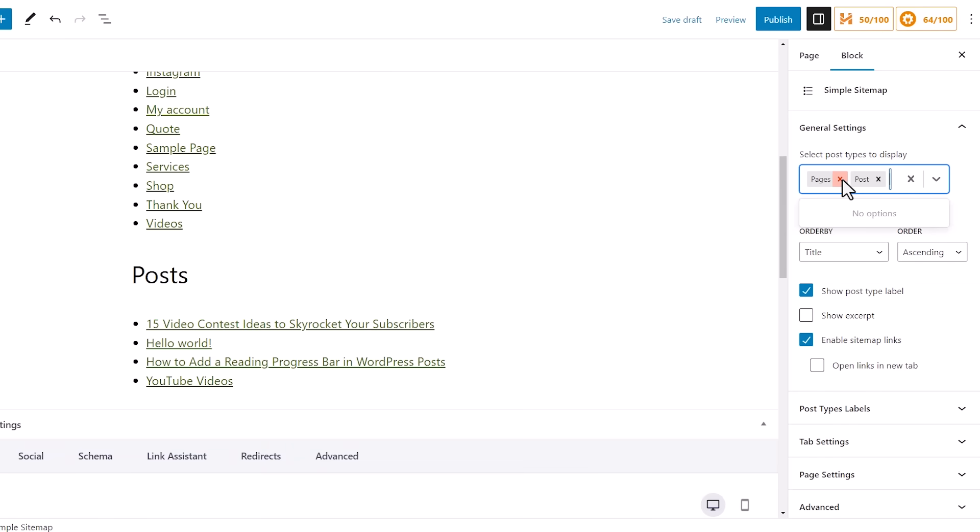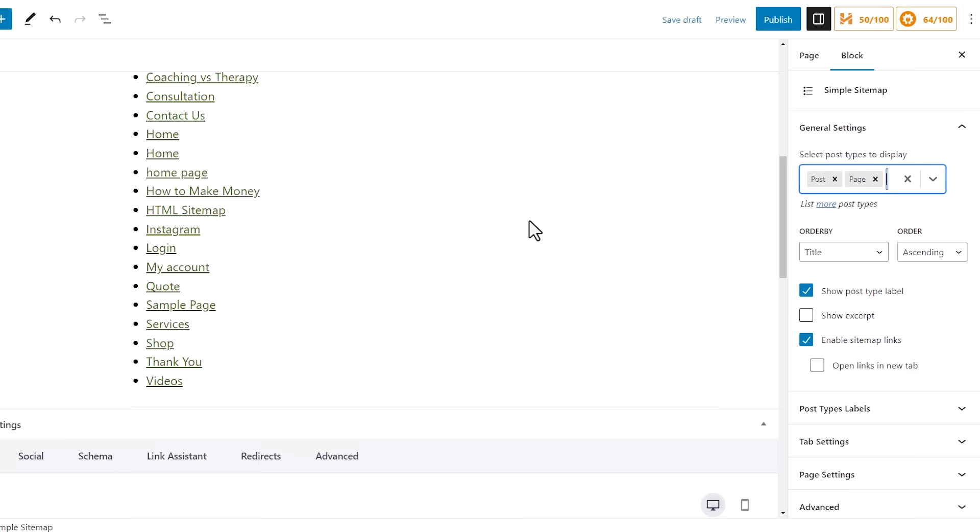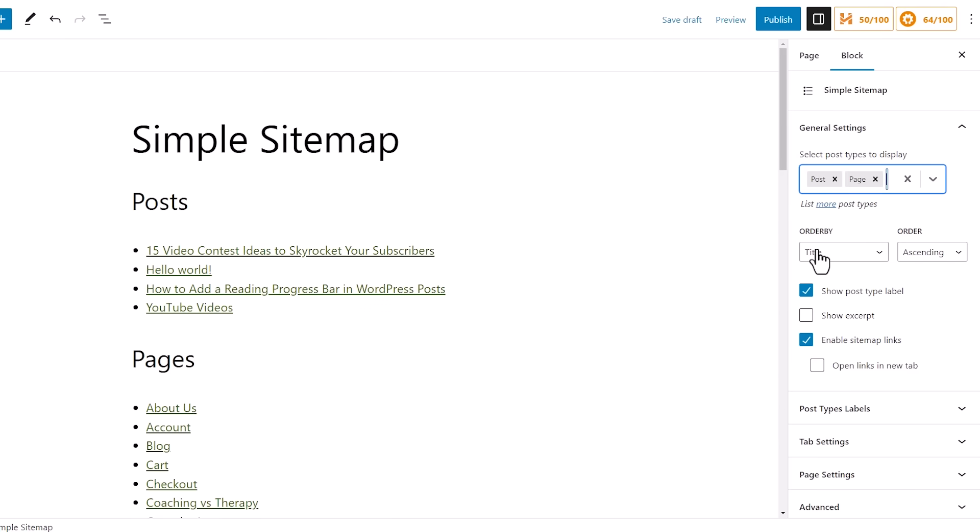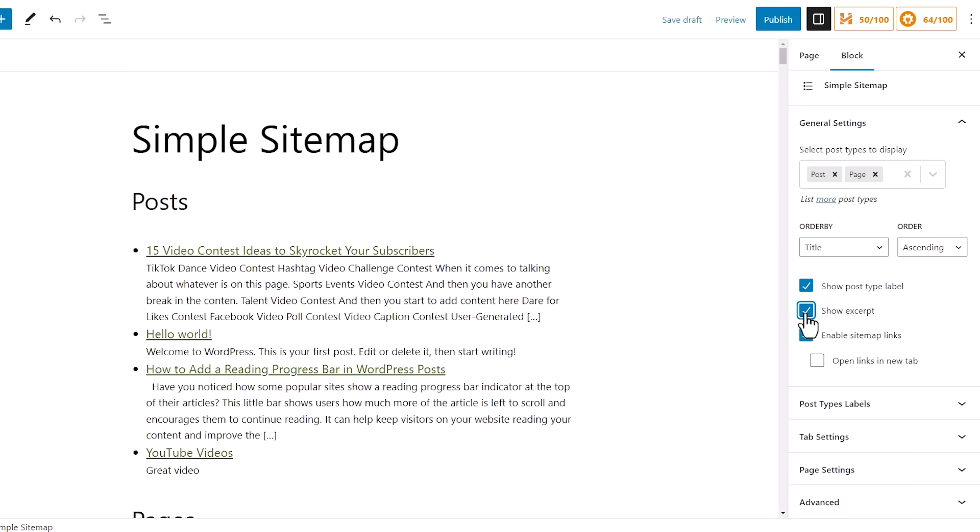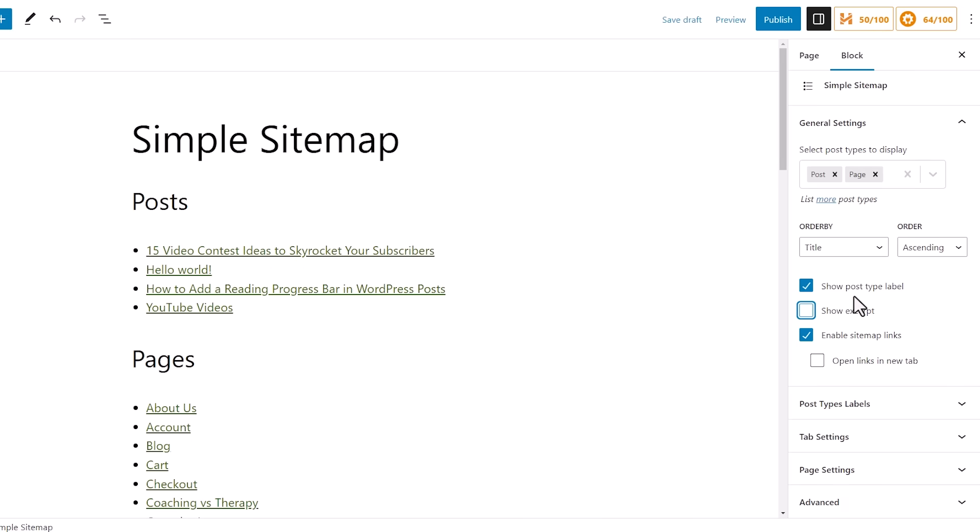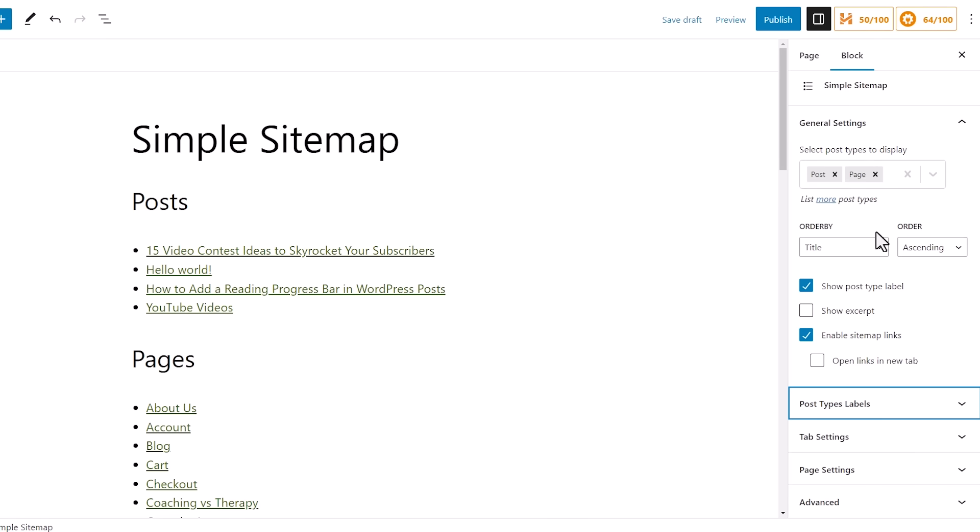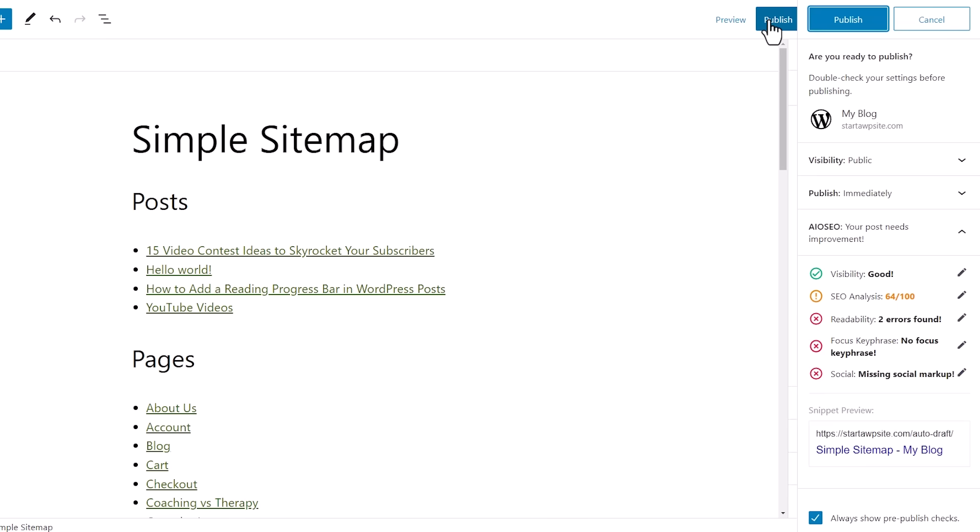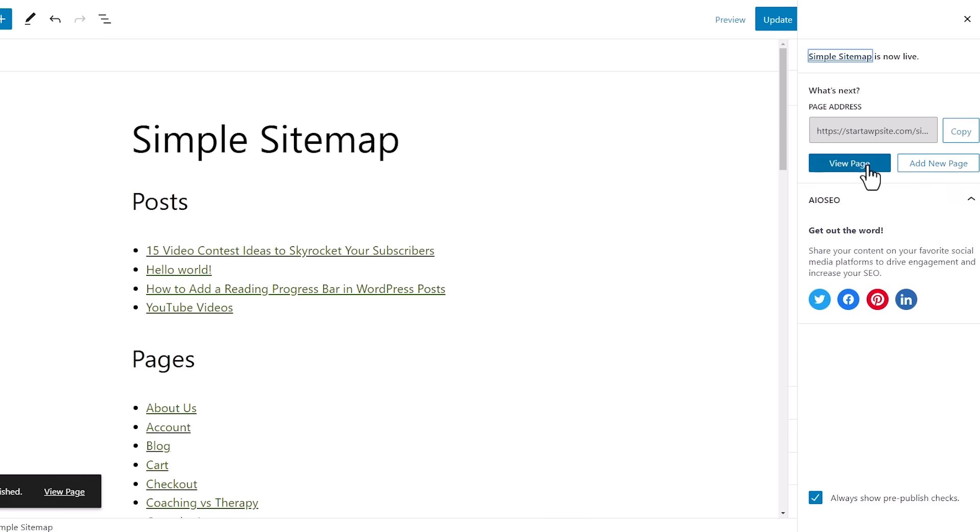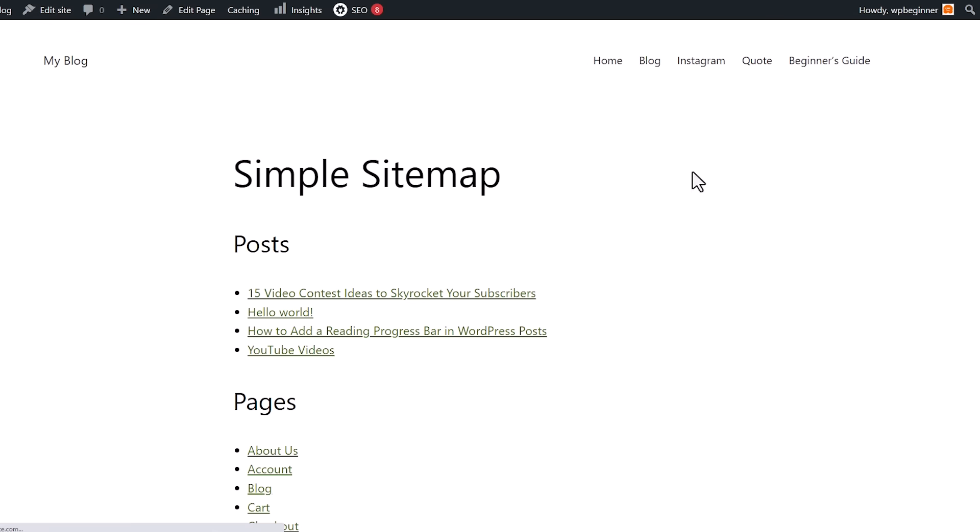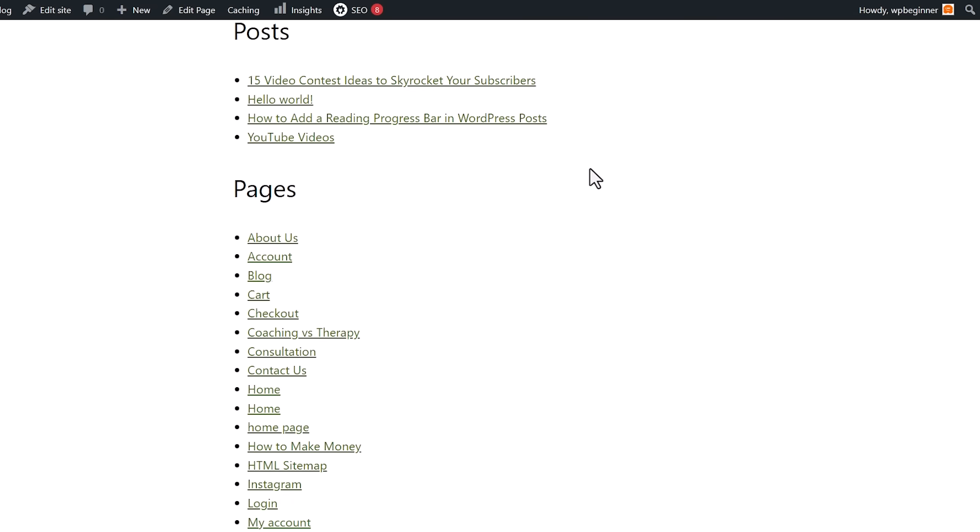You can choose how to order and what all to show, and it'll show in real time as you're doing it. Once we're happy with everything, we can click publish and then we can view the page. And now we have a simple HTML sitemap for our website.